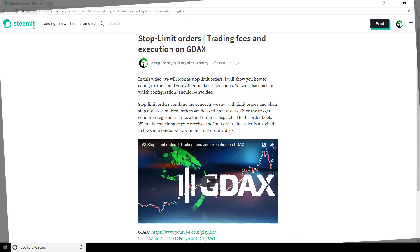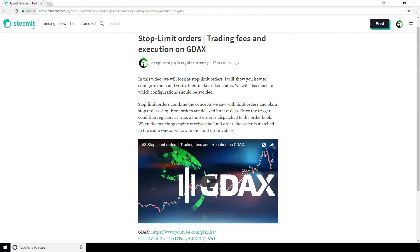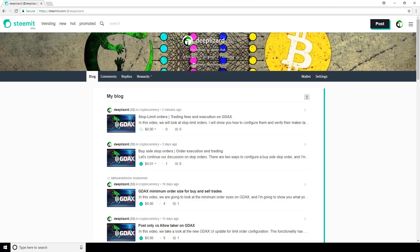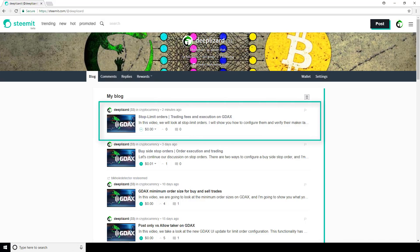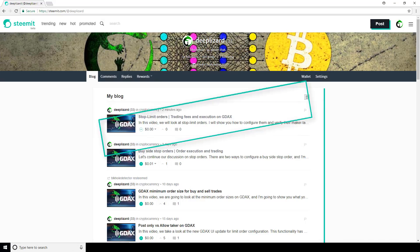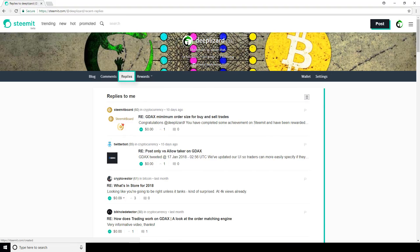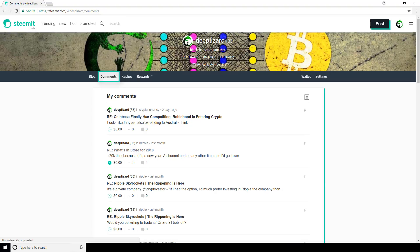Also, if we navigate to our profile by clicking on our icon in the top right corner, then blog, we can see that our new post shows up here. While we're here, we can also view all of the replies that users have left in the form of comments on our post by clicking on this replies tab. This tab also shows replies that we've received on comments that we've put on others' posts as well. Then this comments tab shows all the comments that we've left on posts.